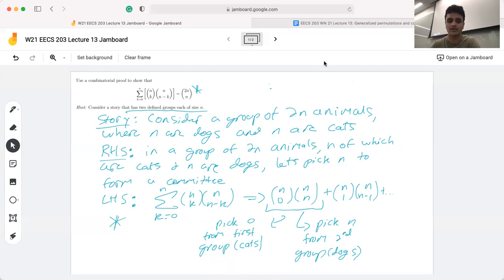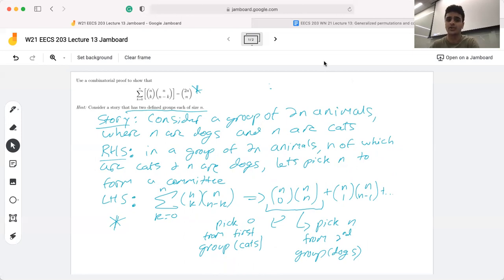To recap: we first looked at the left hand side and right hand side and crafted a story explaining what's going on in our expression. The right hand side was a little bit easier to work with, and the story turned out to be pretty similar to it. We then looked at the left hand side and explained how it also counted the same thing, so the combinatorial proof can be formatted in those three main categories.